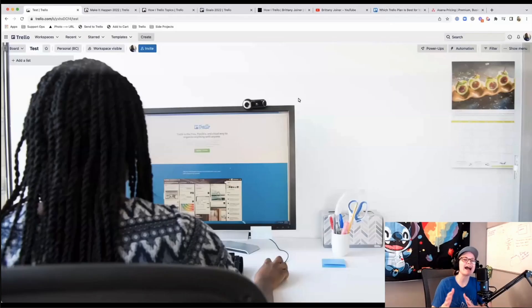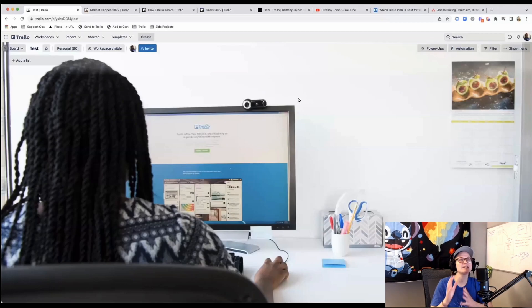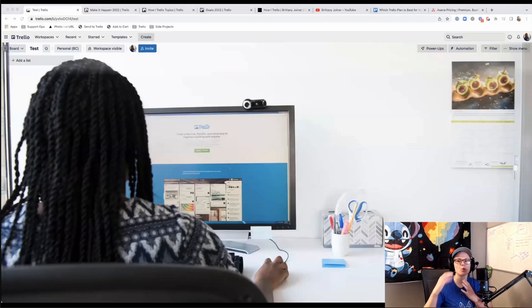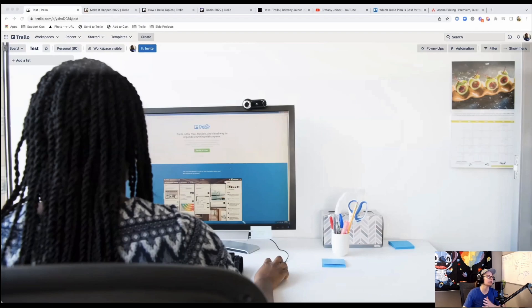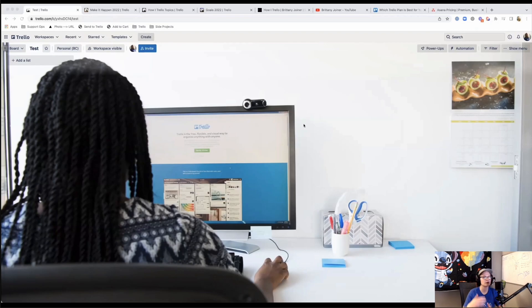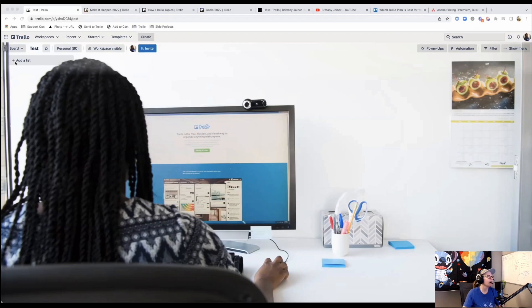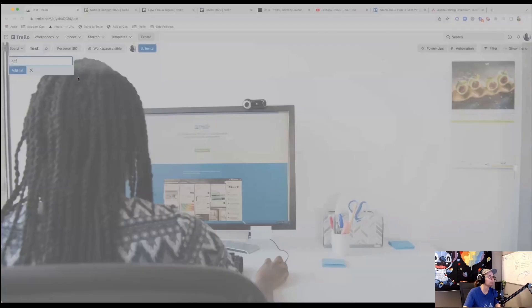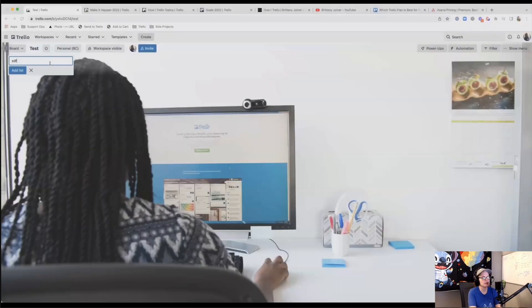So Trello, the way I like to think of it is basically a digital whiteboard with supercharged sticky notes. And so it's a whiteboard that you can access anywhere. You can access it from your phone, you can access it on your computer, your iPad, you can even access it offline. And it's this little canvas here that's made up of lists.